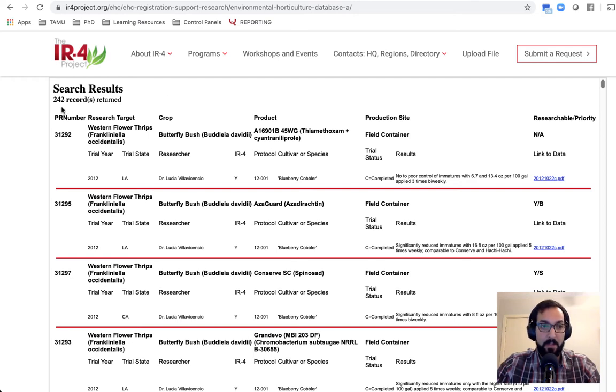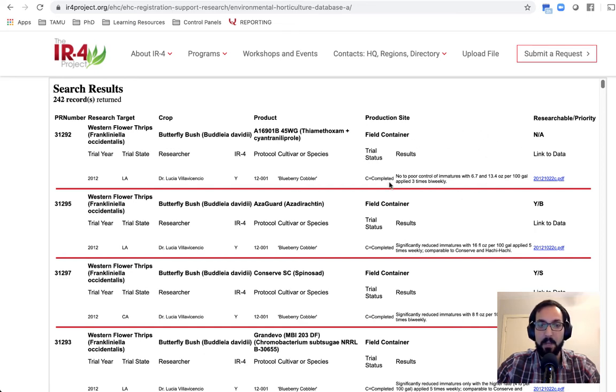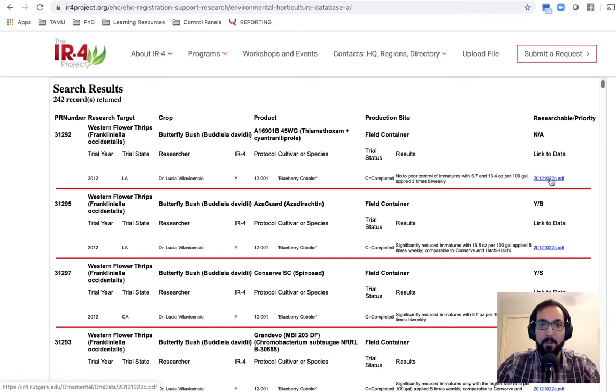it gives you the research target that we've searched, the crop it was tested on, and then the specific product and the production site. And here on the far, actually here under the trial status and the results, it'll give you a quick little summary of what they found. And you can look at the full data, the full protocol, and the full findings by clicking on these PDFs on the far right.